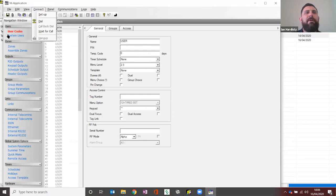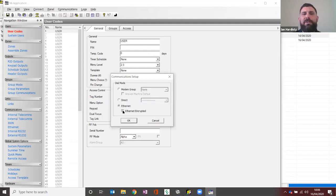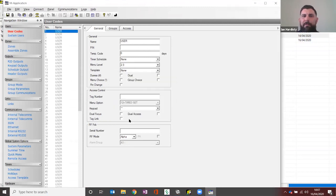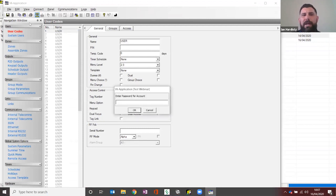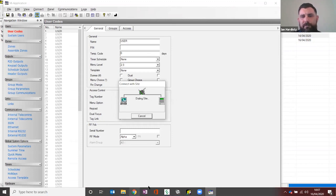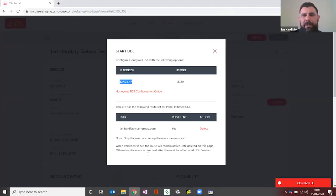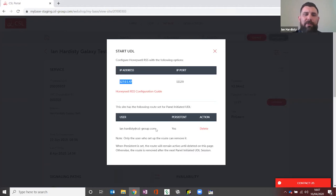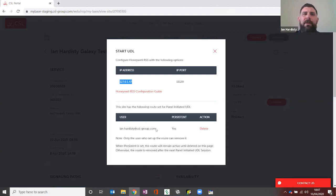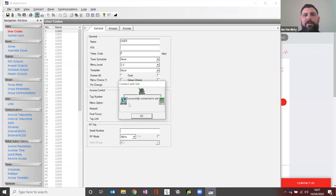Go to connect, then connect setup, and select ethernet — untick encrypted — and press OK. That is now ready to make a connection. Press dial. I'll explain a little about panel-initiated while that's connecting. In the section where it gives you the IP address, there are two options. I clicked 'route persistently — route to me,' which means if I'm at my panel and it dials back to the PC, it will route to my PC where myBase is running. And we are now successfully connected to the site.